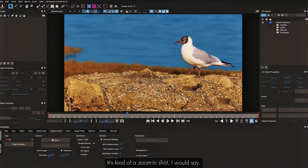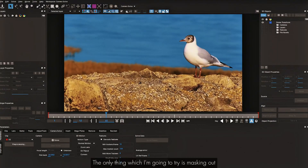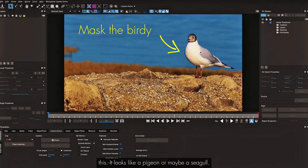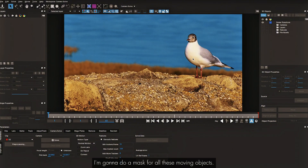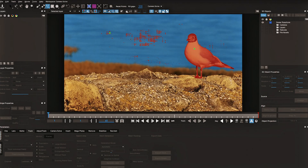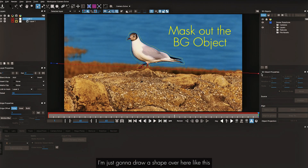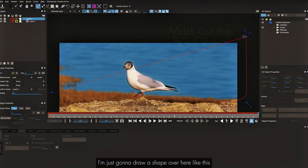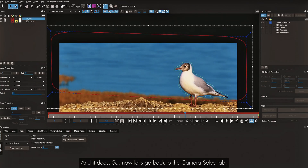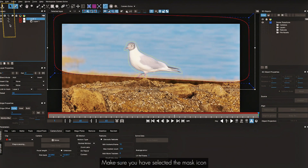This next shot is kind of a zoom-in shot. You could use various options, but the only thing I'm going to try is masking out this object — it looks like a pigeon or maybe a seagull. I'm going to do a mask for all these moving objects quickly. I'll draw a shape over here — this covers the entire area of water.